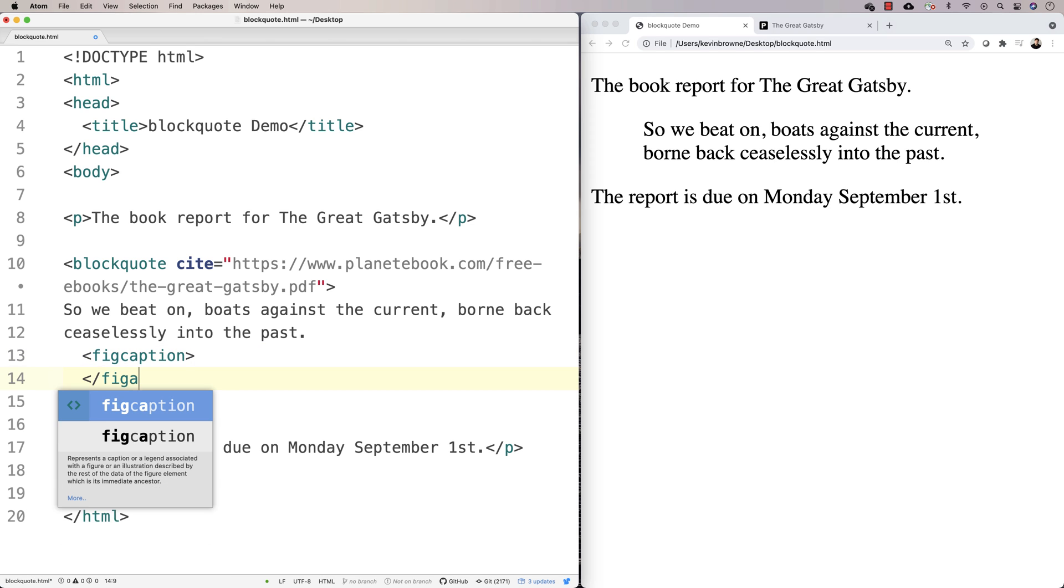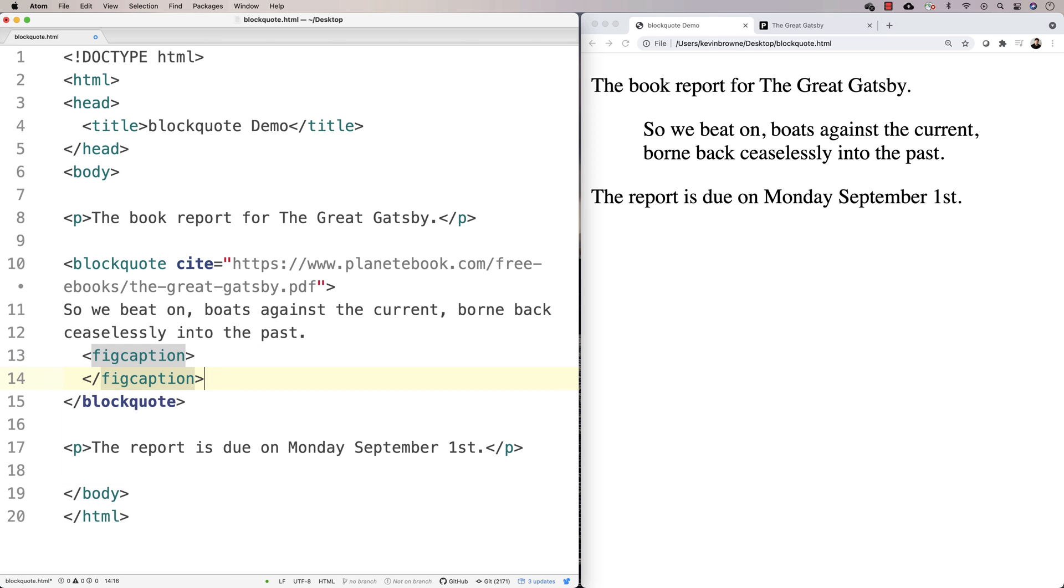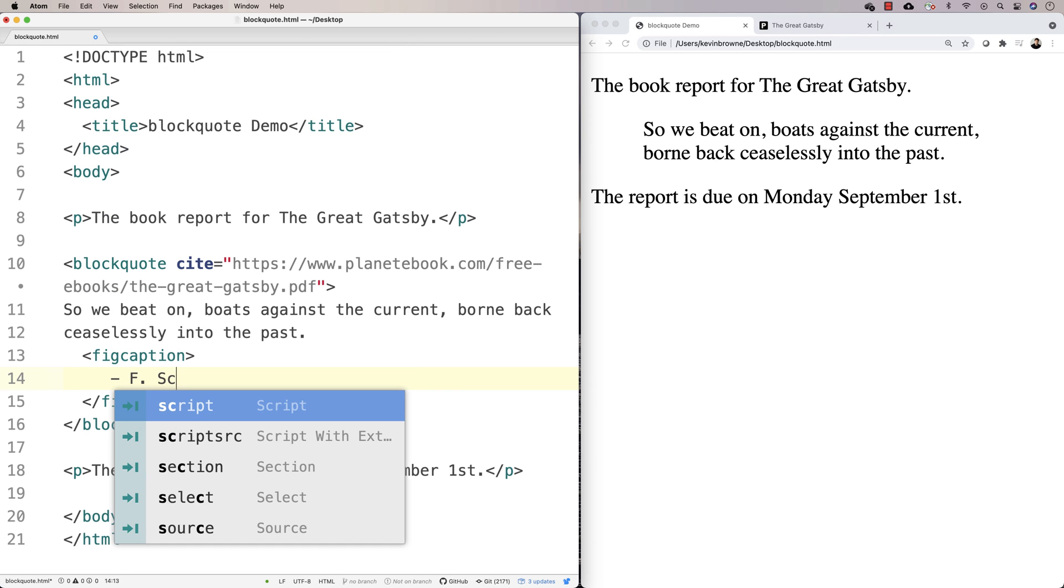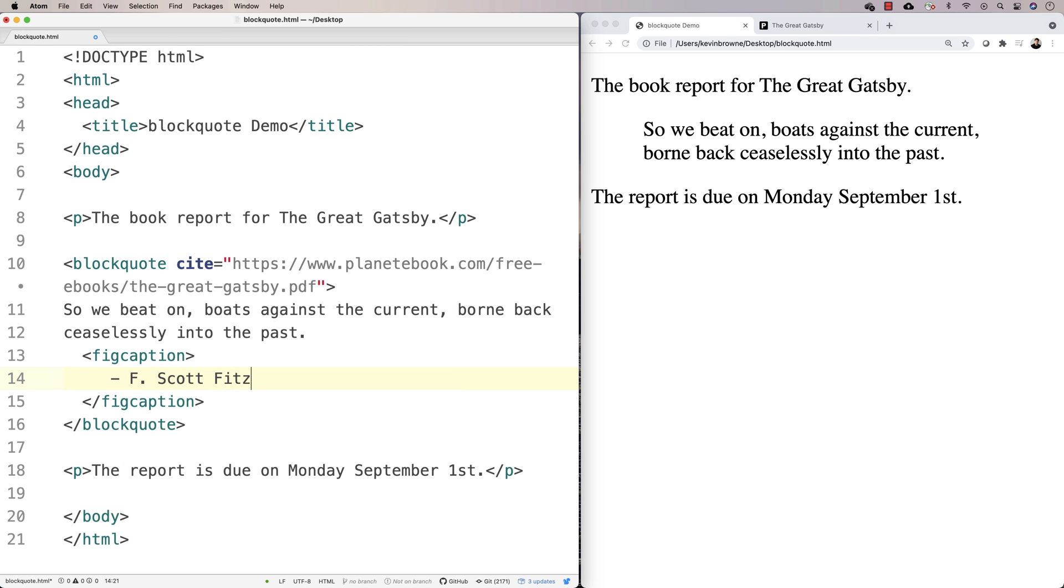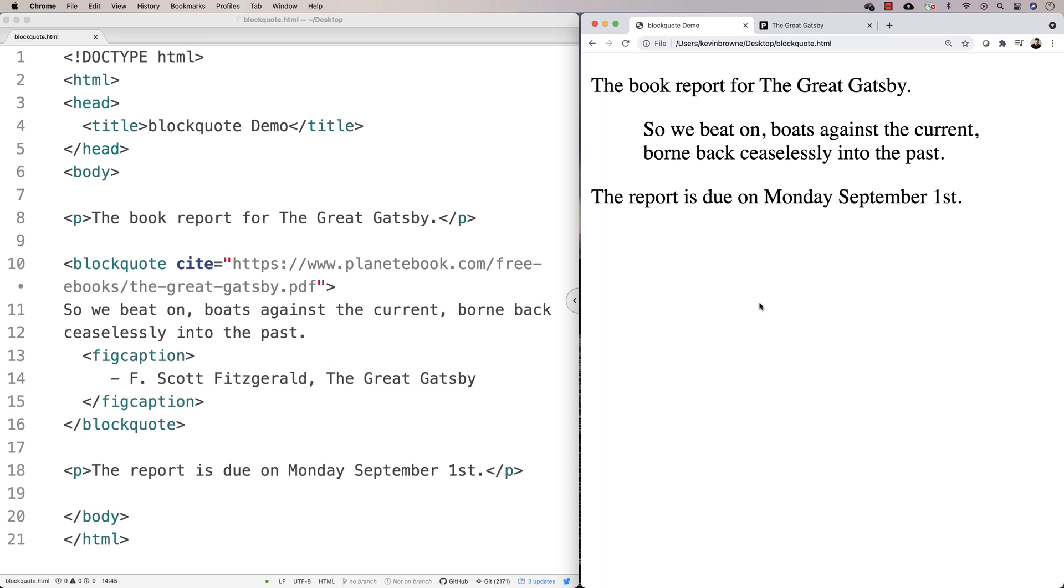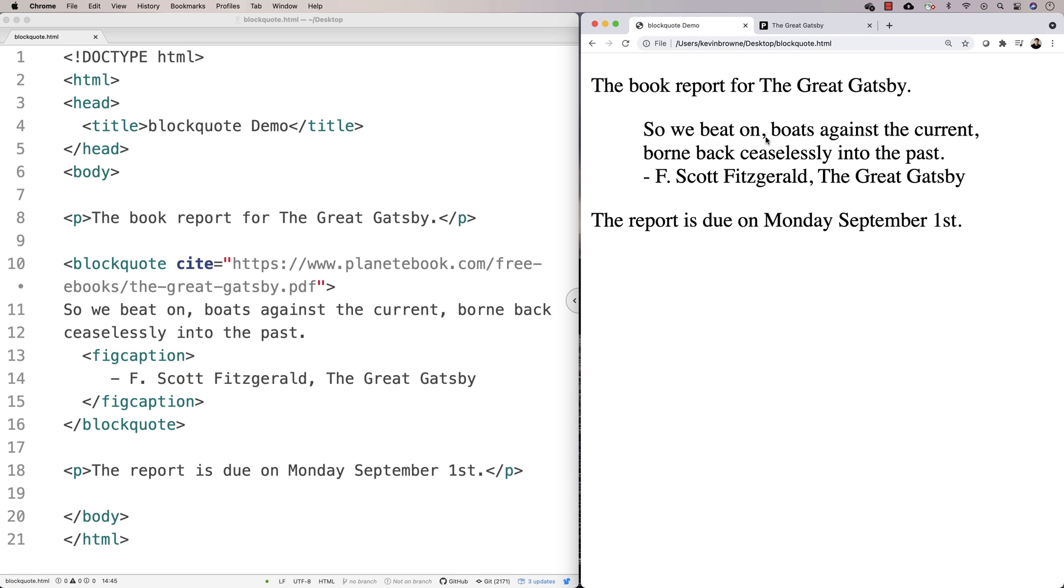So we could say something like the author. We'd say like F. Scott Fitzgerald and The Great Gatsby. And that'll put that like that in there. And what we could do is we could, if we wanted to maybe space this down a bit, we could put a paragraph around this.